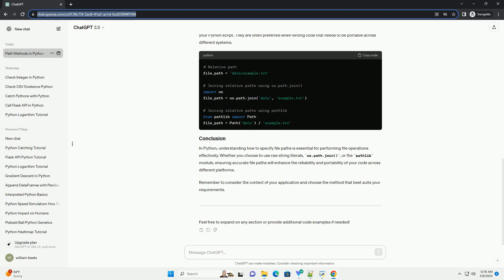In Python, understanding how to specify file paths is essential for performing file operations effectively. Whether you choose to use raw string literals, os.path.join, or the pathlib module, ensuring accurate file paths will enhance the reliability and portability of your code across different platforms. Remember to consider the context of your application and choose the method that best suits your requirements.